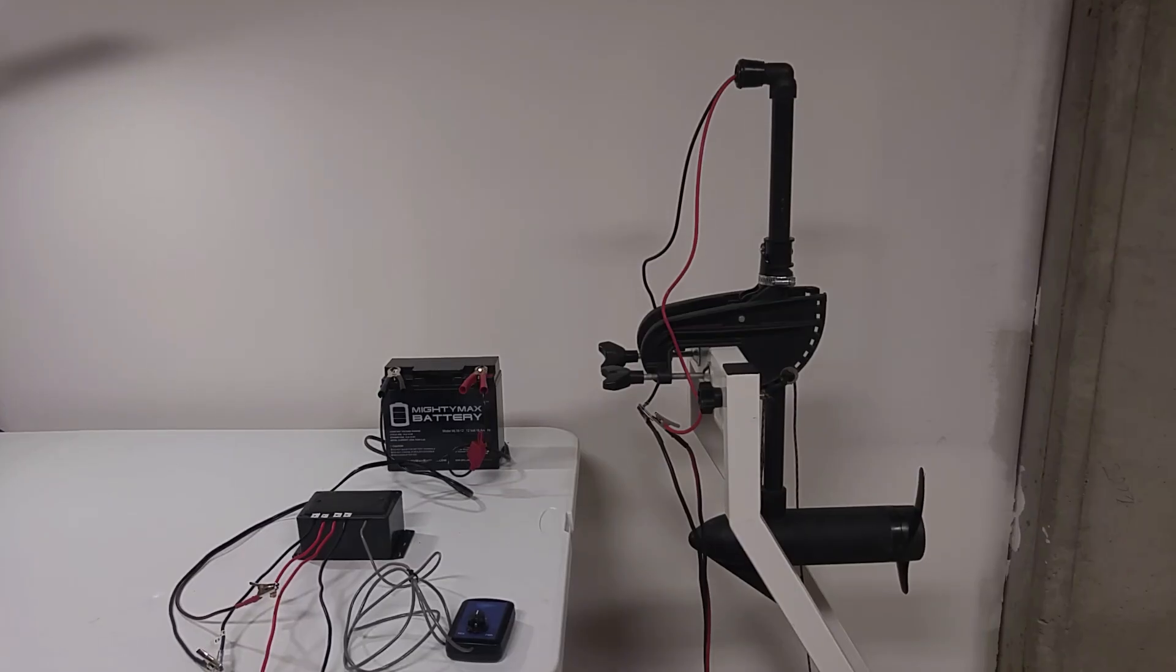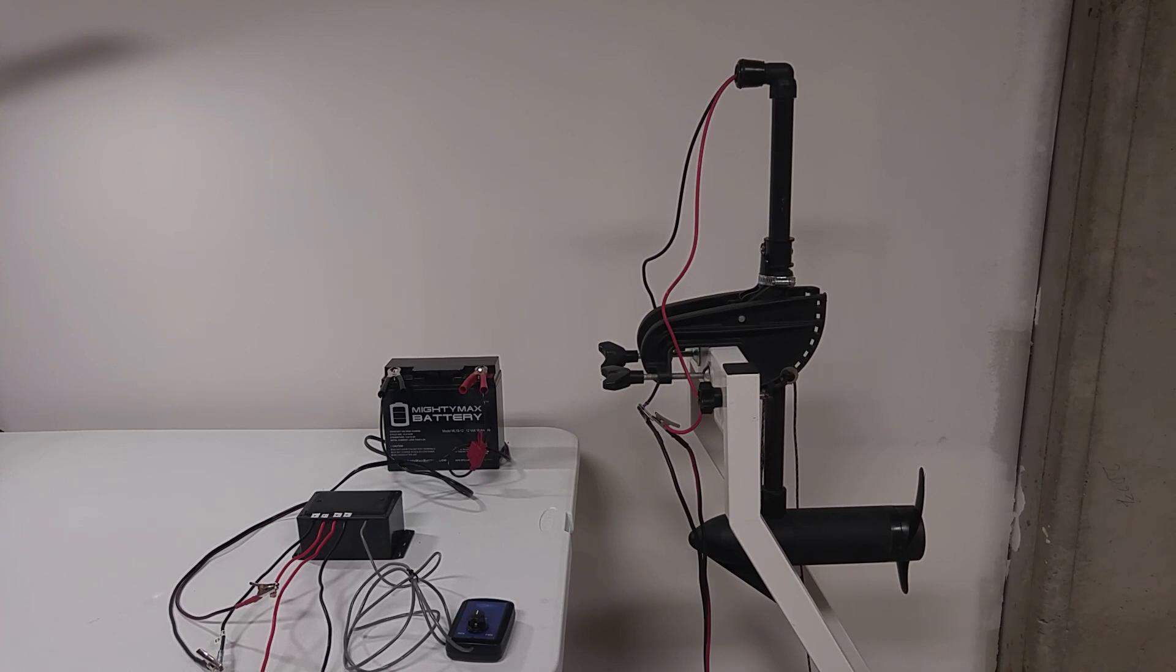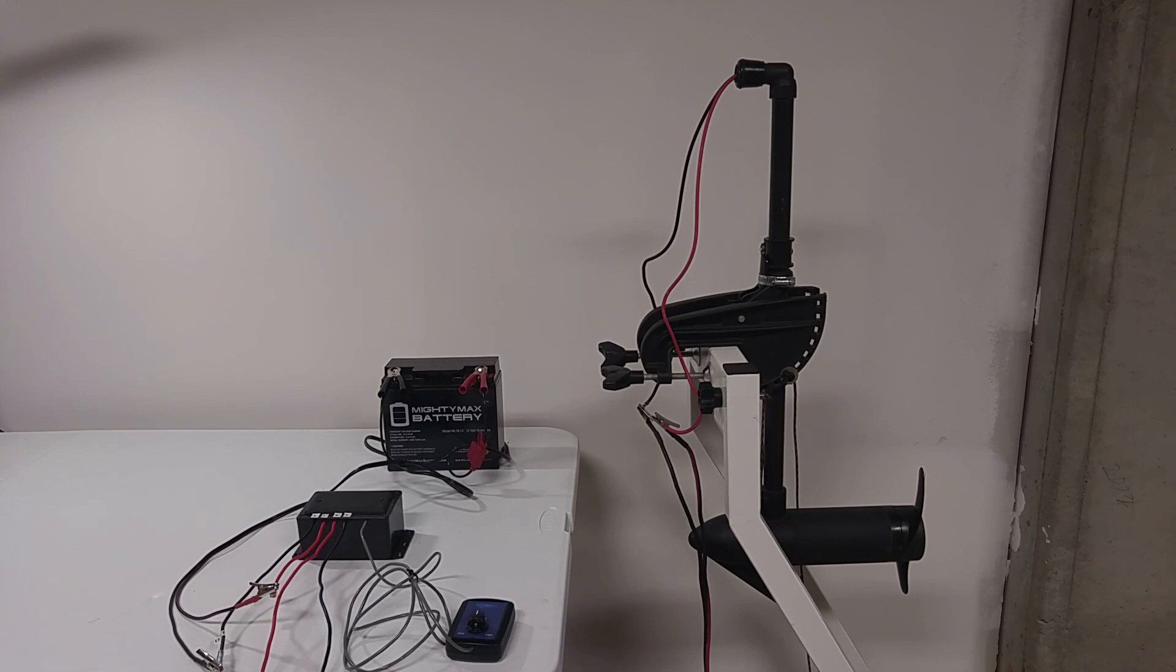Now that you've seen what the wiring configuration is for this, I've connected my power source, which is a 12 volt battery, to the WTP PWM, as well as the positive and negative for the trolling motor. So let's go ahead and turn this on, and you can see it work.